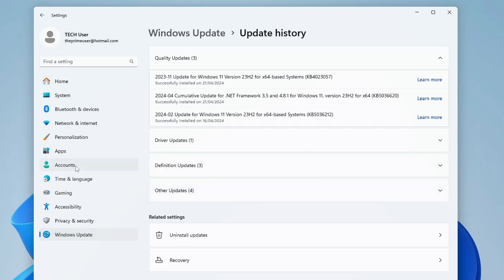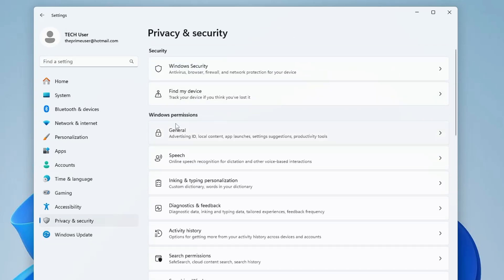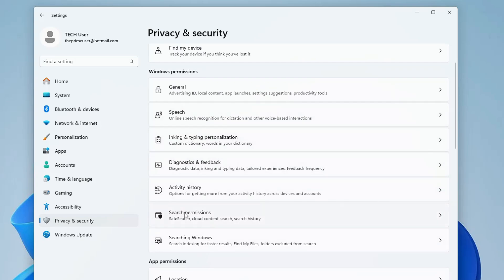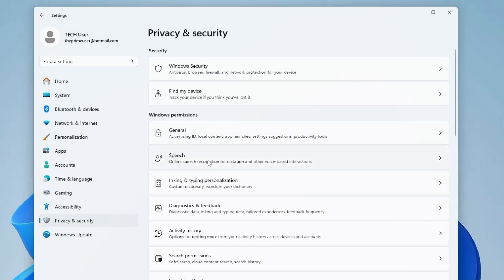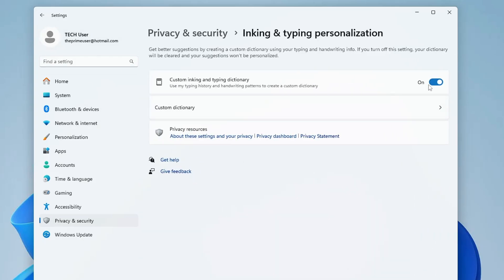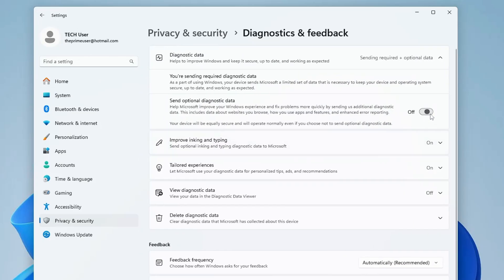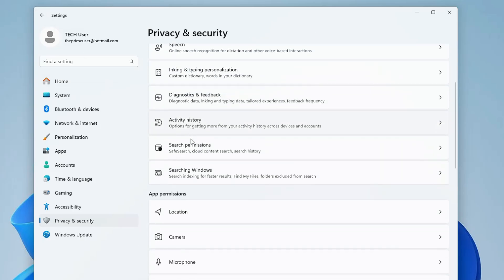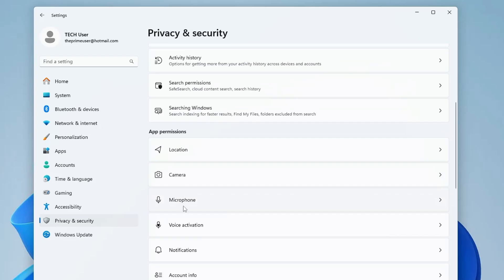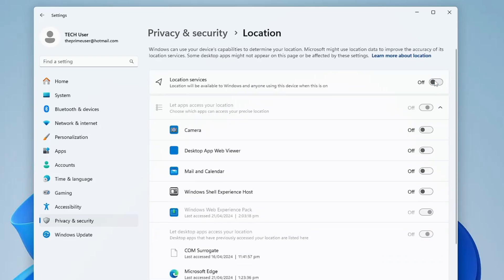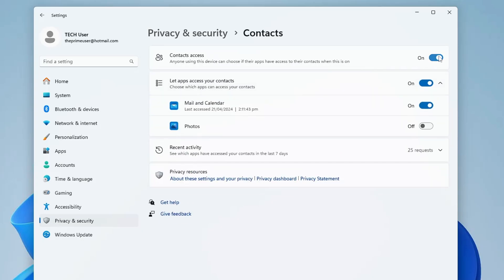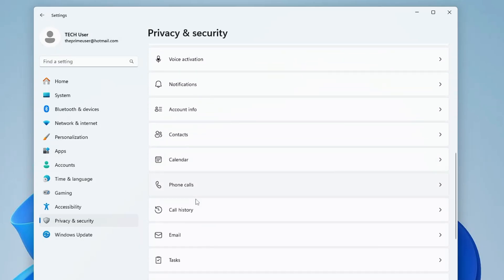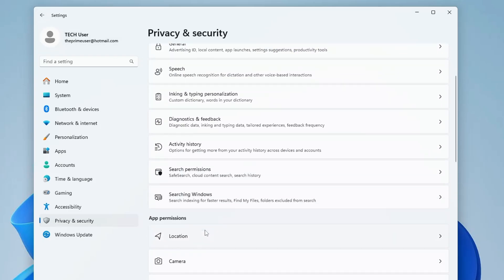From the left-hand menu, click on Privacy and Security. Here we need to disable many Windows and application permissions and stop data being sent to Microsoft. First click on General and disable all those options. Then go back and do the same with Speech, Inking and Typing Personalization, Diagnostic and Feedback, and Activity History. Then under App Permissions, disable Location, Camera, and Microphone if you're not using them. Also disable Contacts, Calendar, and Phone Call permissions as most people don't use them.